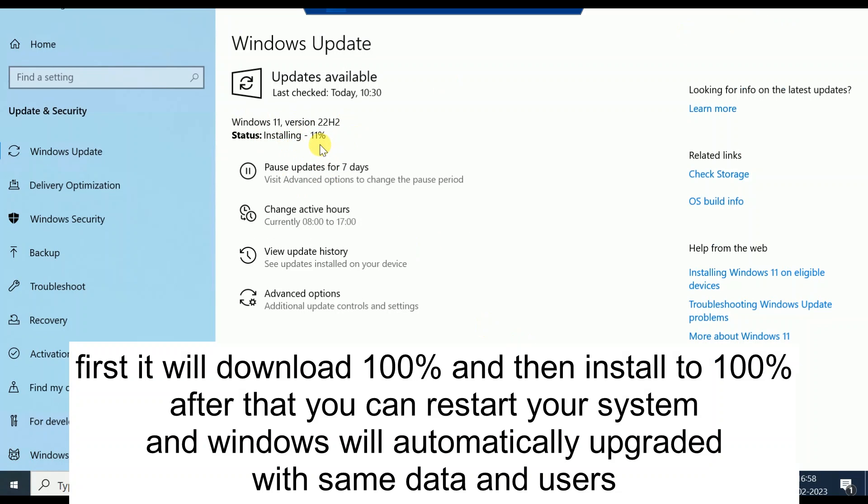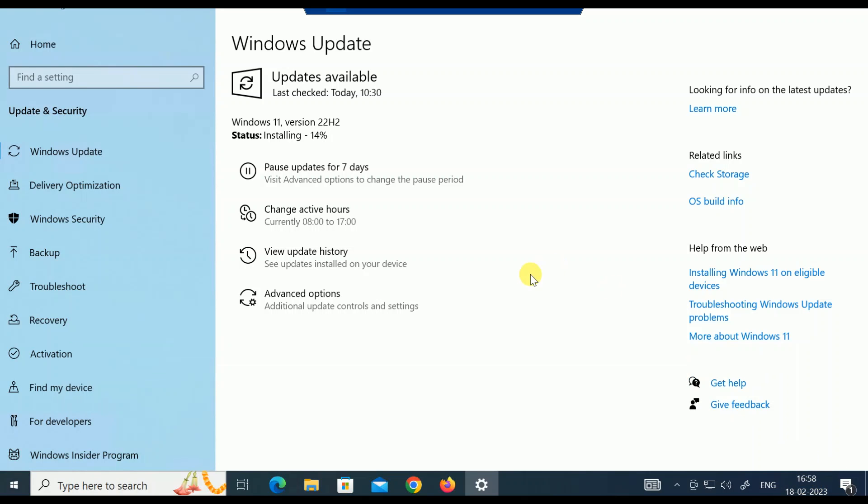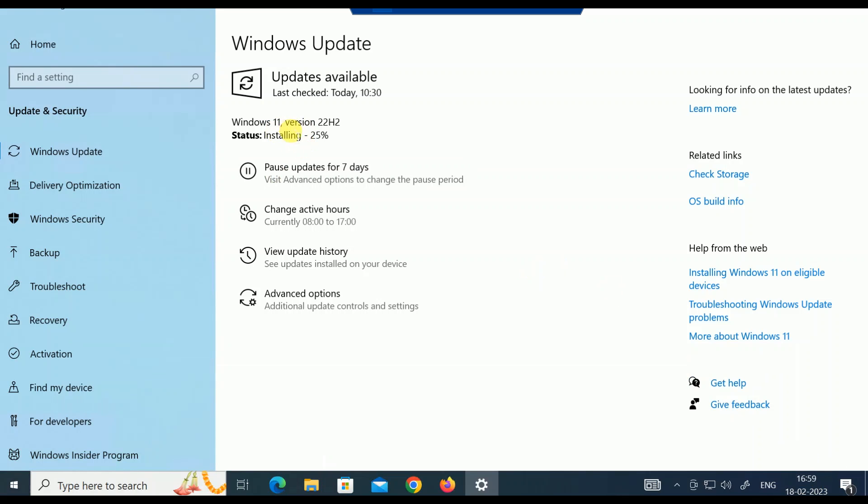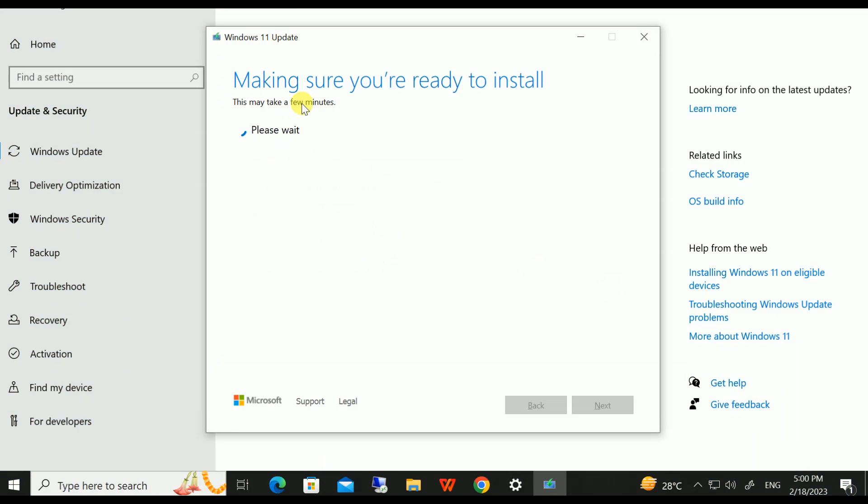Let me also pause this video. Now it is almost two hours and you can see installation is 63%. Now you don't need to do anything, so just leave it.